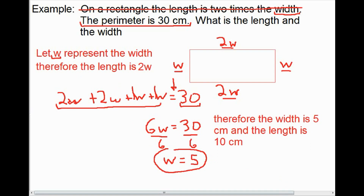If we were to calculate the perimeter, with a width of 5 centimeters and a length of 10 centimeters, 10 plus 10 plus 5 plus 5 is 30 centimeters. That meets the second condition of our problem, which is that the perimeter is 30 centimeters.